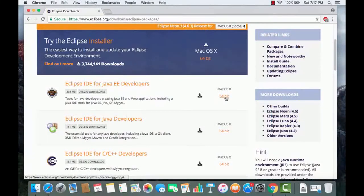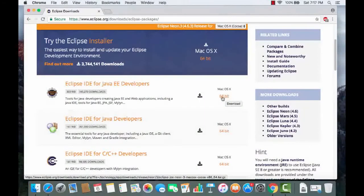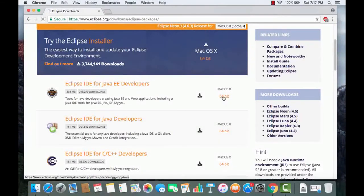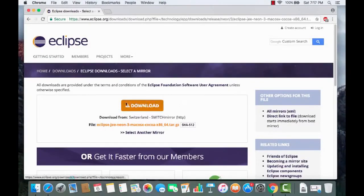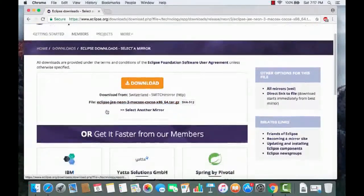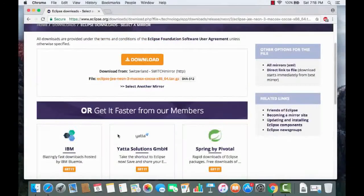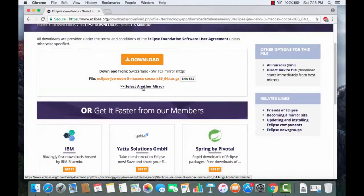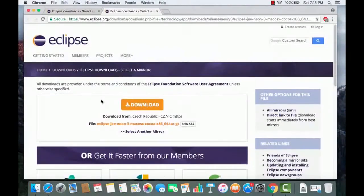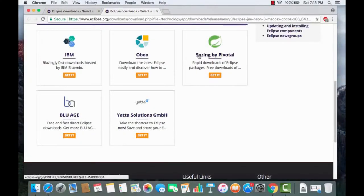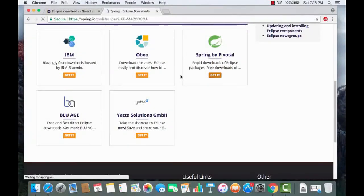I'm going to download the first version — Eclipse IDE for Java EE Developers — and since I have a 64-bit operating system, I'll click the 64-bit link. This redirects to another page with a download button. You'll also see other mirrors listed, such as IBM and Spring by Pivotal, so if a mirror closer to you is available, you can choose that.